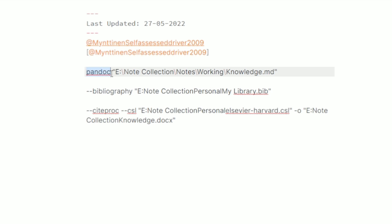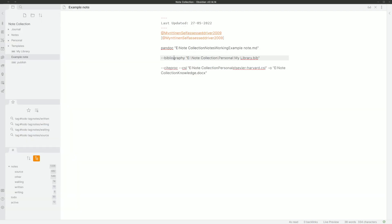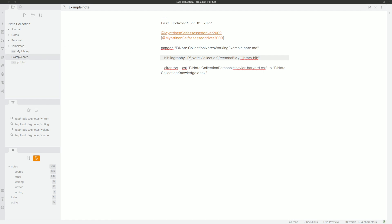I know the command line looks confusing, but as someone who has tried the plugins for a long time inside Obsidian, this is actually the easiest way. I'll walk you through how to use the command line with Pandoc. First, write pandoc, then inside quote marks put the location of the file you want to convert. Mine is on my E drive, in the Note Collection folder, and I'm using the example note. It's showing as a Word document in the explorer, but it is actually a markdown file.